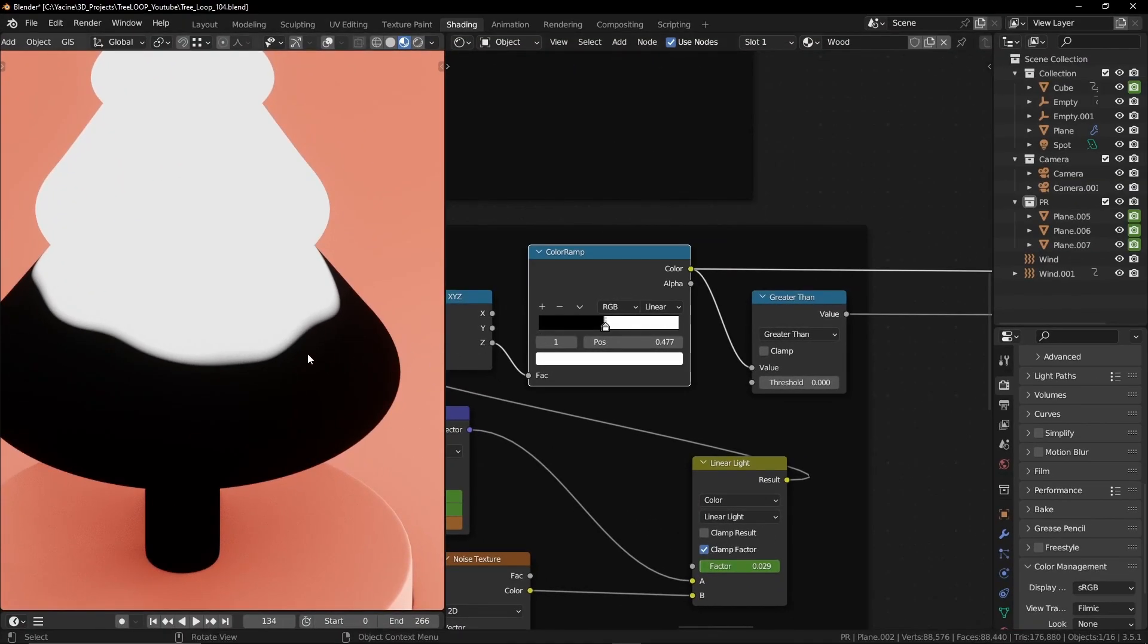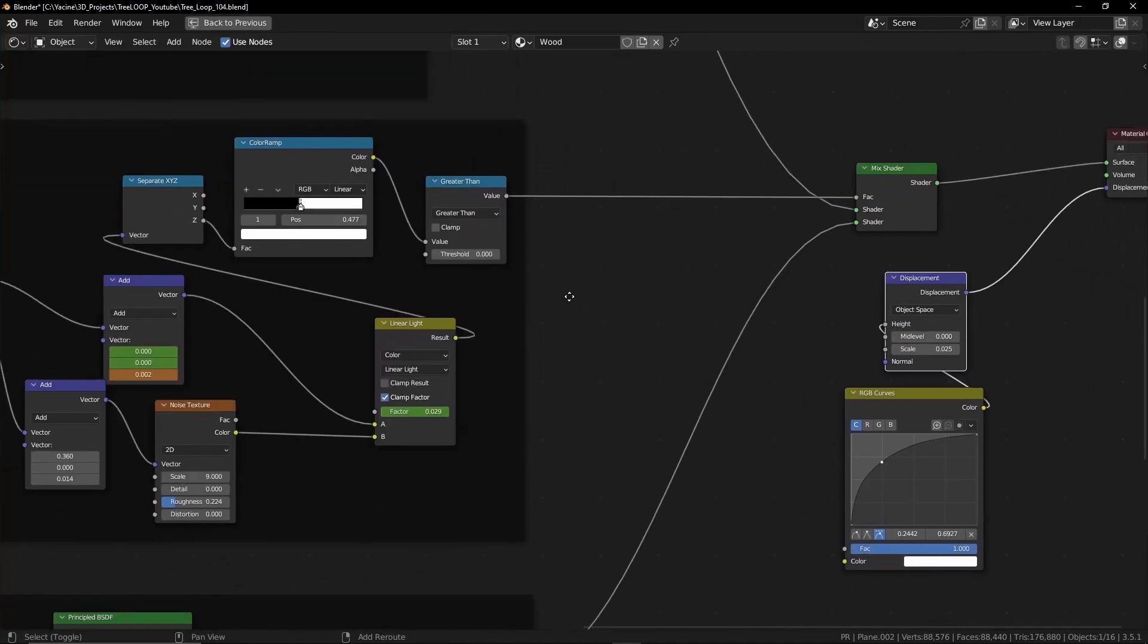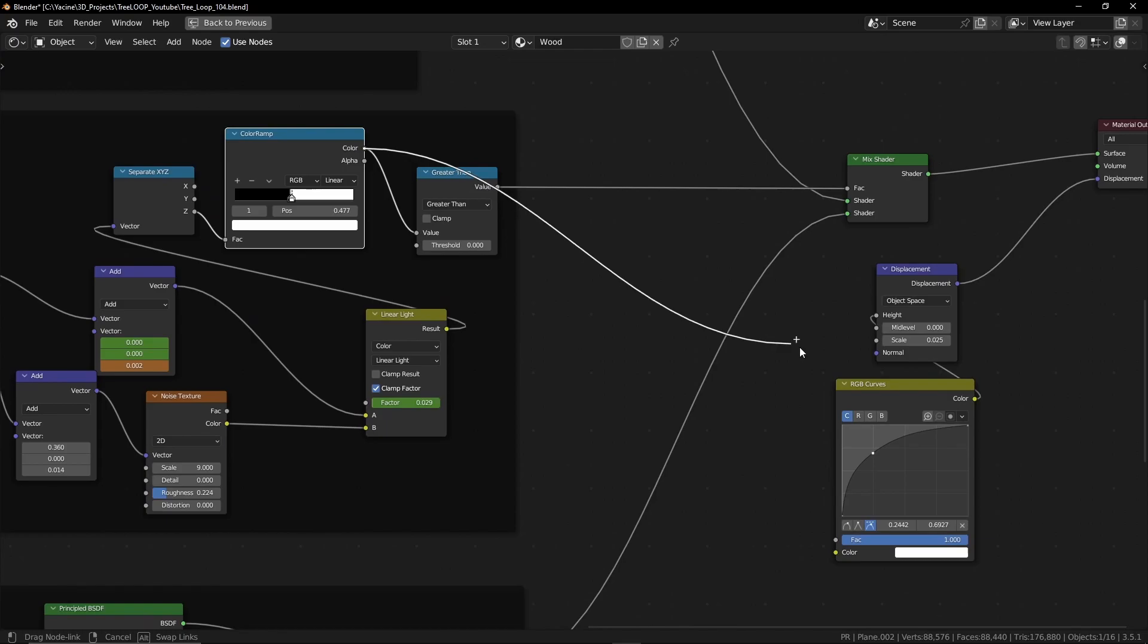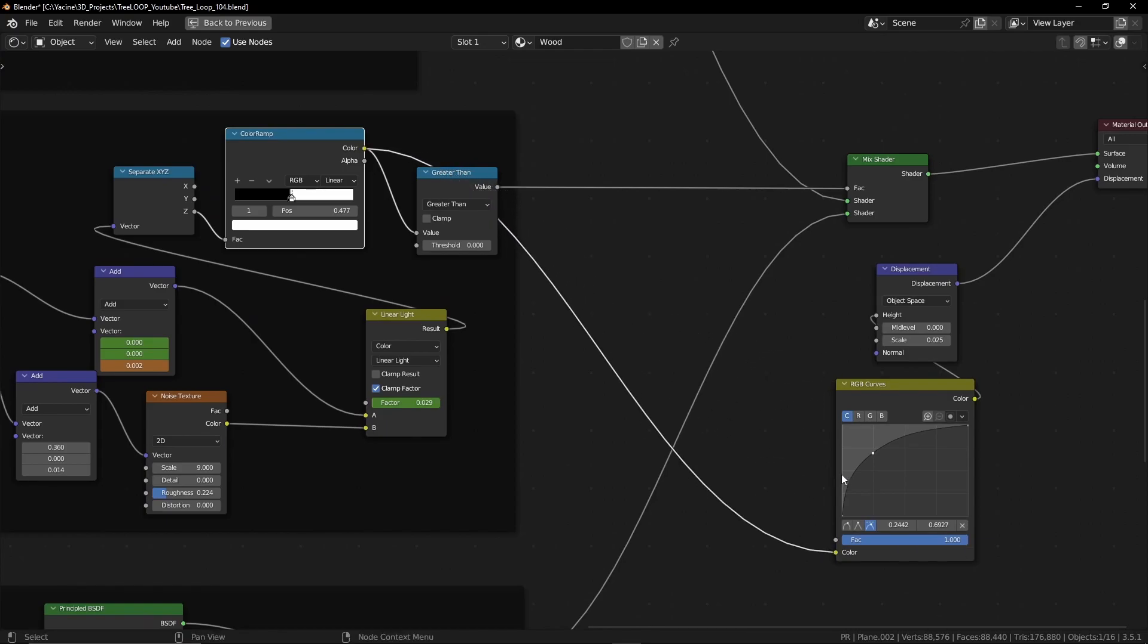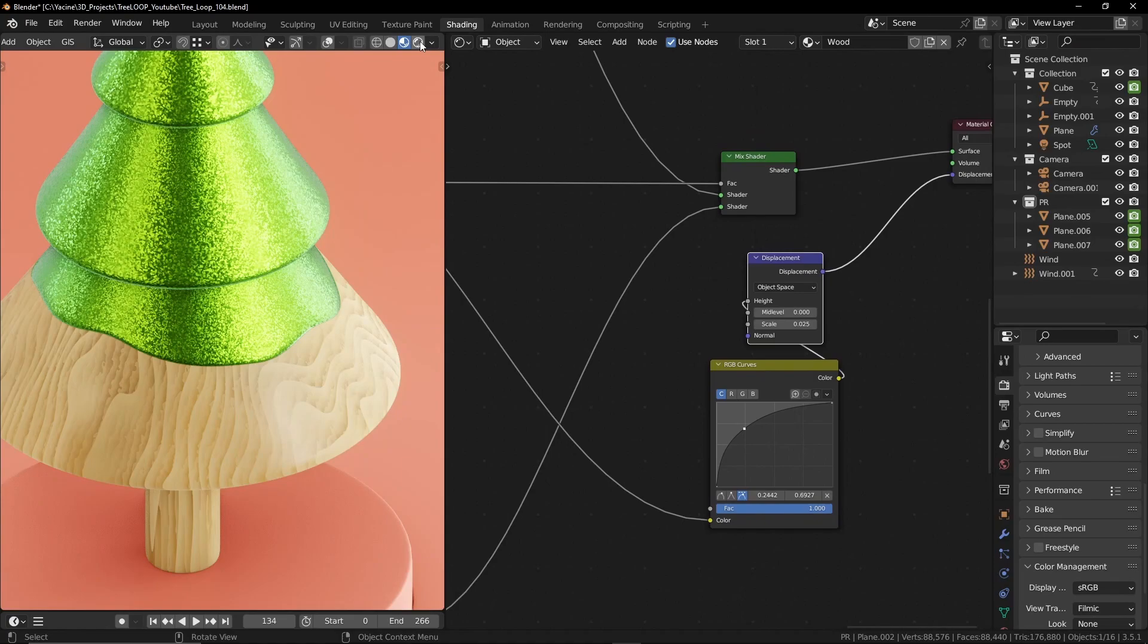And we have a gradient effect. I have this displacement node with a curve node that will help us control the profile. And now it looks way better.